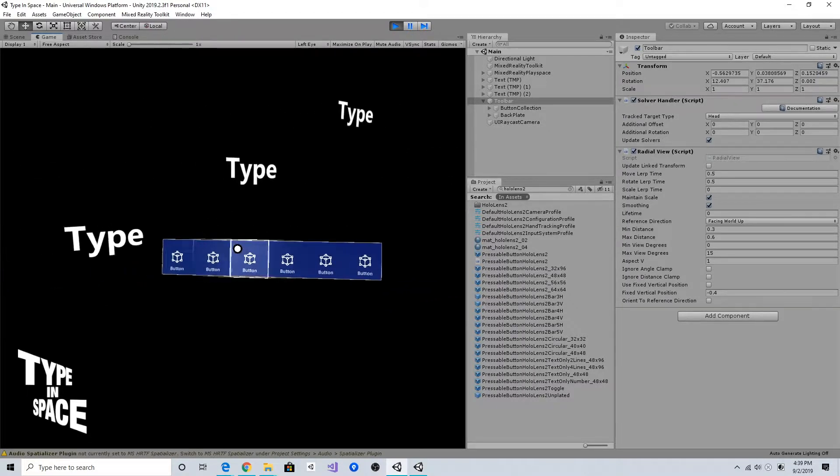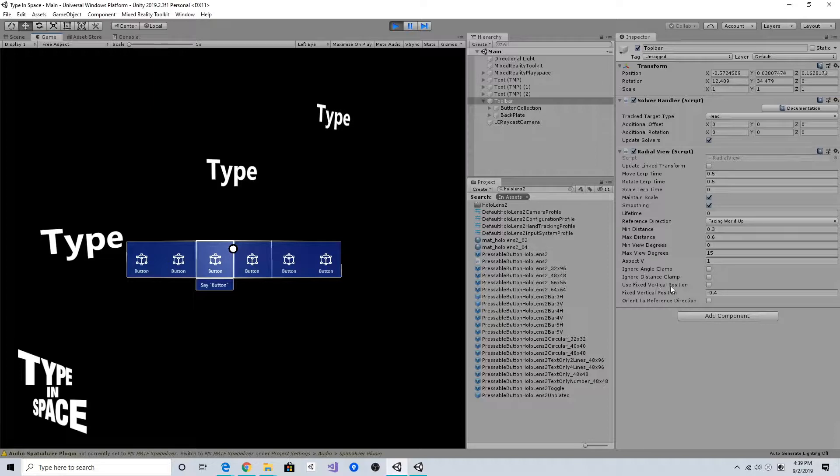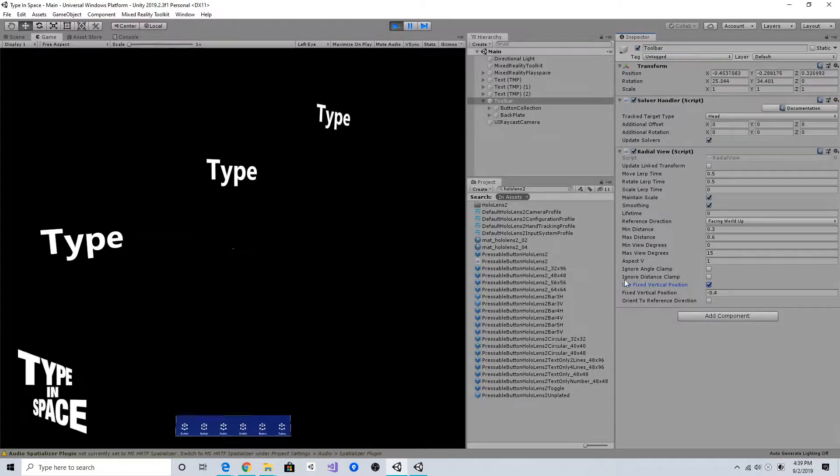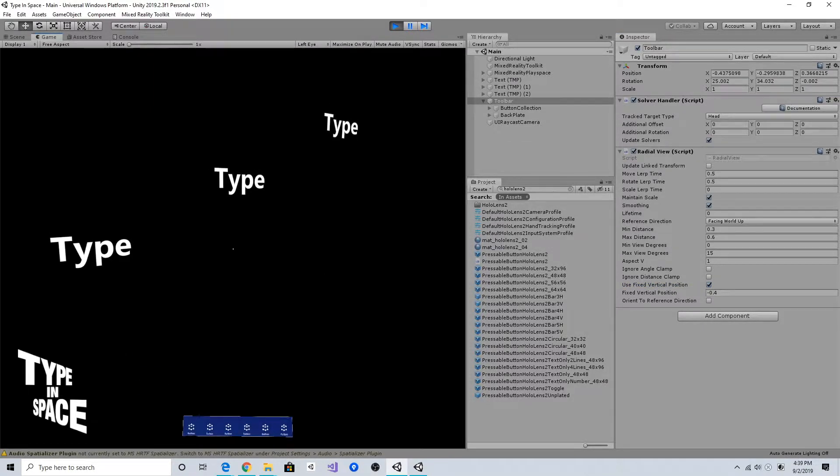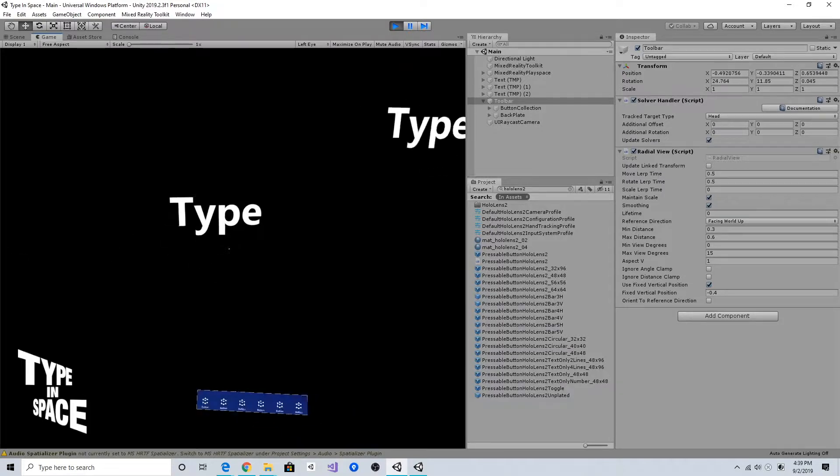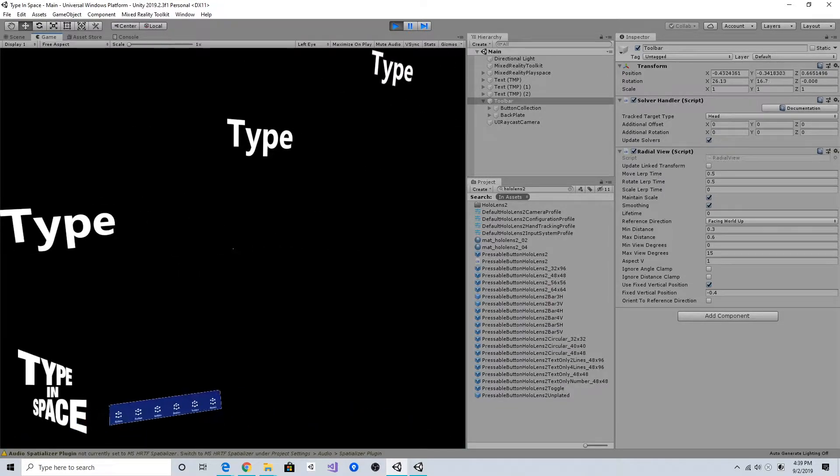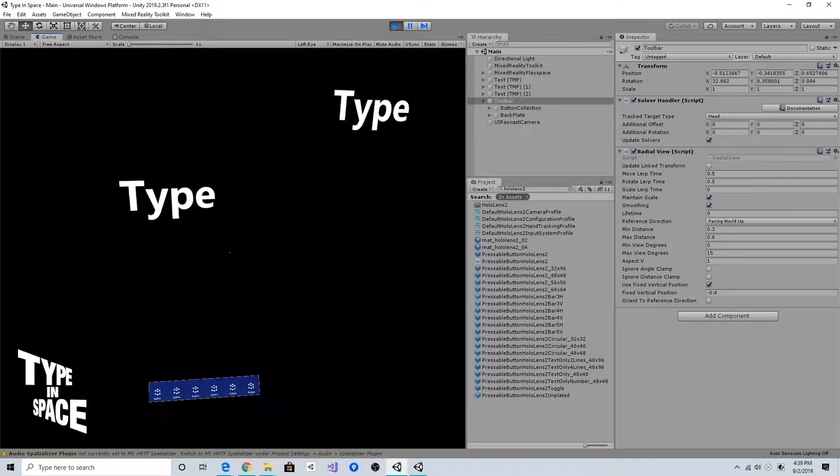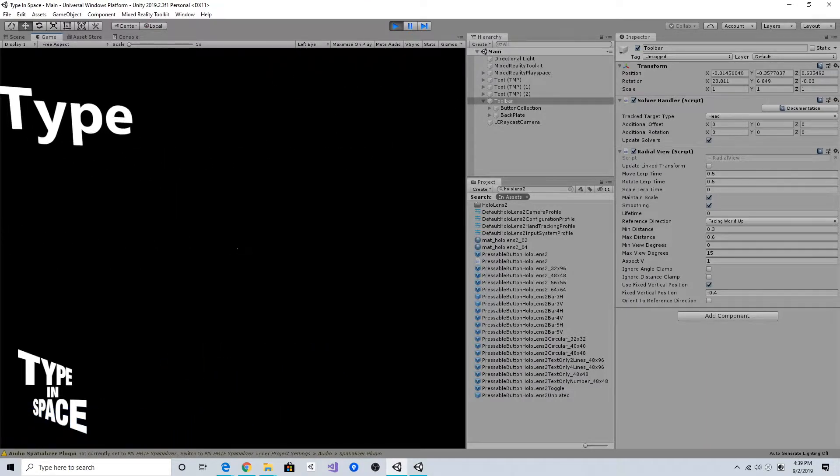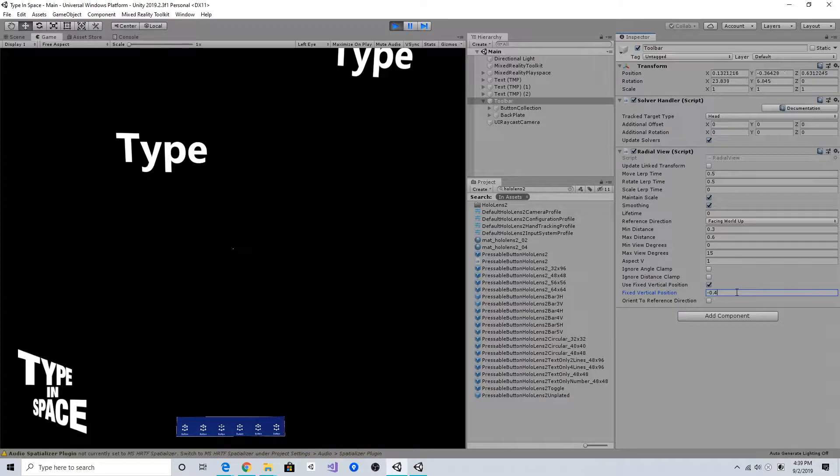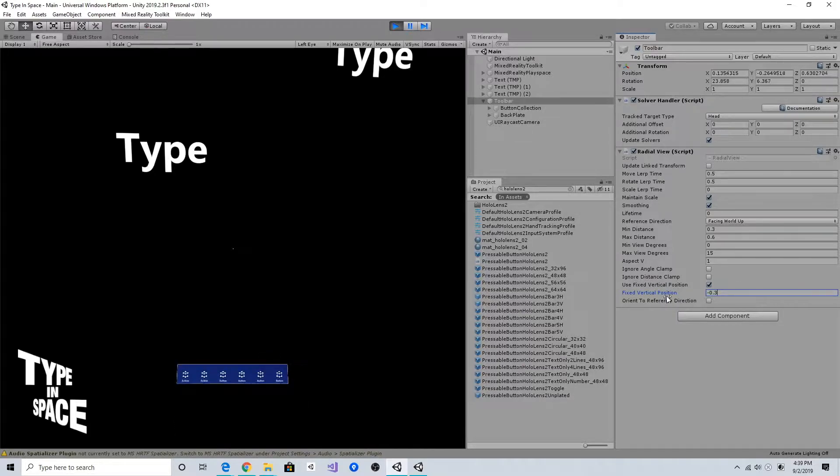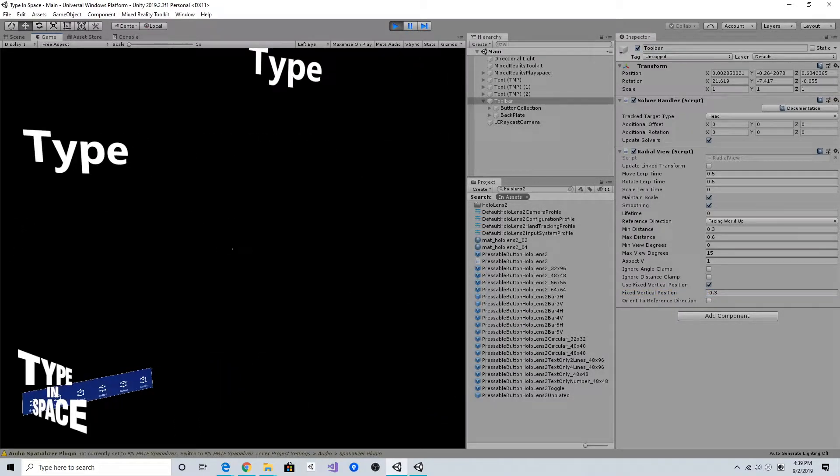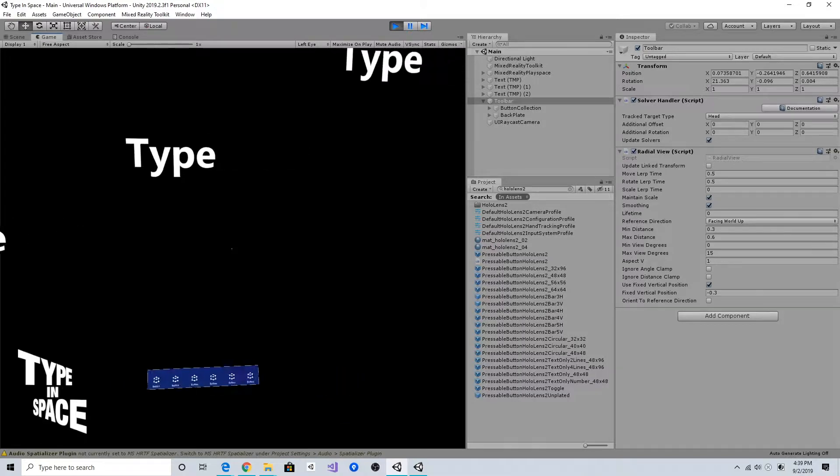I can use this use fixed vertical position to make it always positioned somewhere below my body, essentially making it as a tool belt. This vertical position is the value of the distance from the headset.